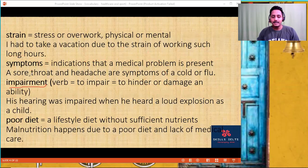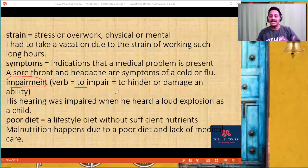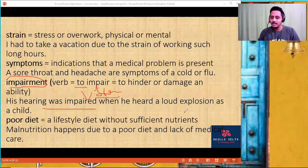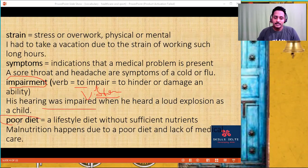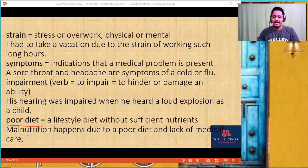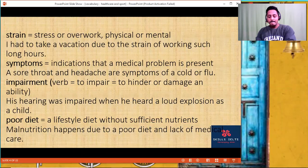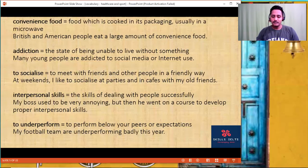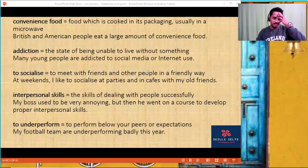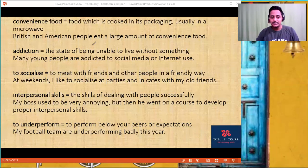'Impairment' — to impair means to stop, to hinder, to damage an ability. Vision impairment. His hearing was impaired when he heard a loud explosion as a child. 'Poor diet' — a lifestyle without sufficient nutrients. Many people follow a poor diet. Malnutrition happens due to poor diet, lack of medical care.